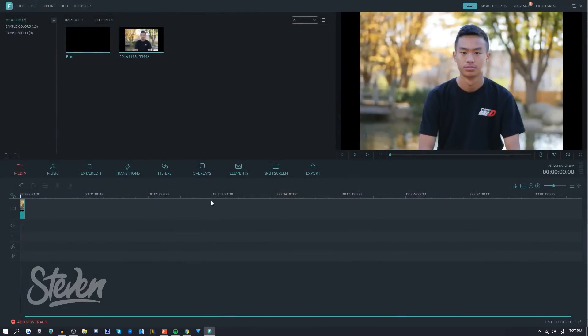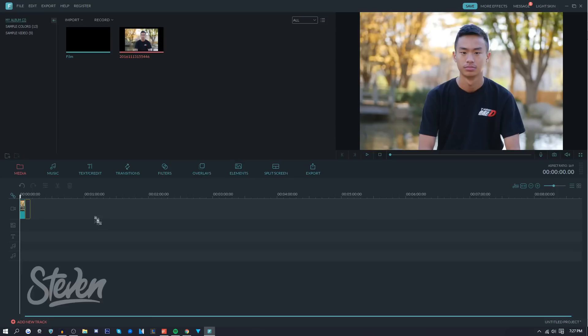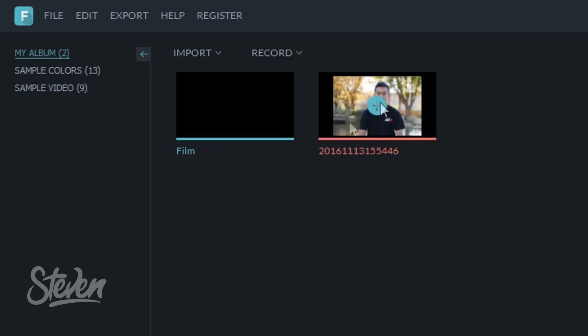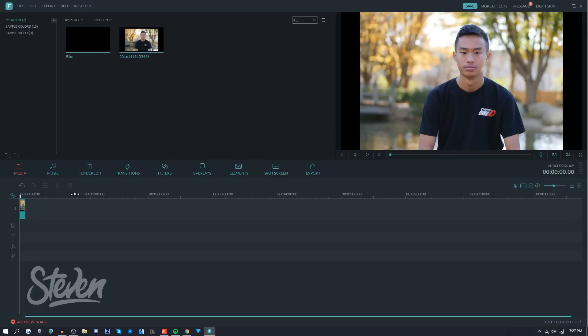Now that I'm in Filmora, I want to insert a photo or video, any sort of media, and I just want to drop it into the timeline here. You can either drag or you can press that plus button to add it to the timeline.